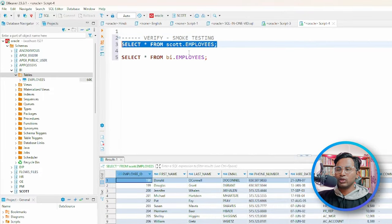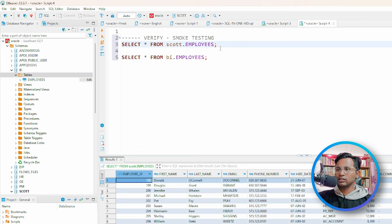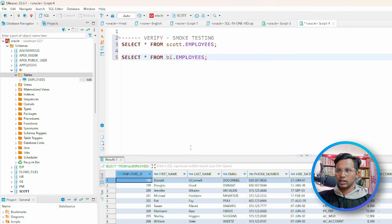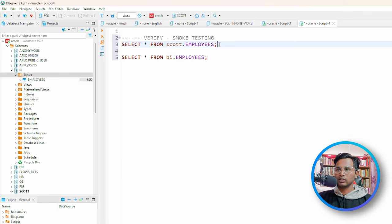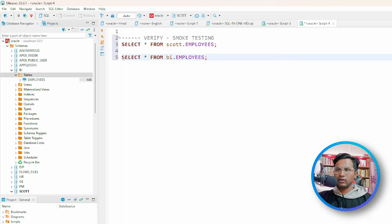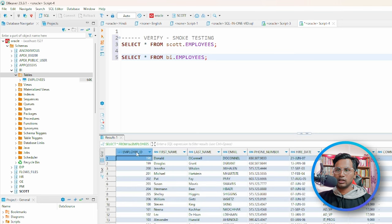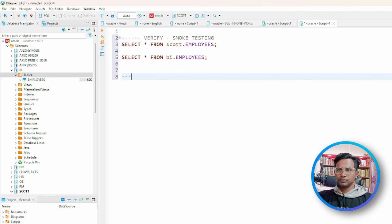Here we have two different schemas. This is the Scott schema where we have employee data, and this is the BI schema which also has employee data. You can use Control+Enter as a shortcut to run queries in DBViewer, which is the application we are using. Let's start our validations.